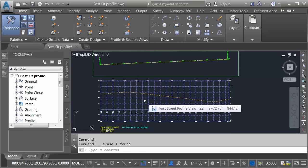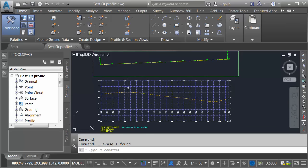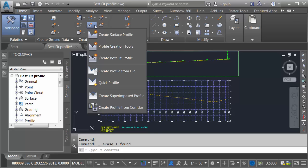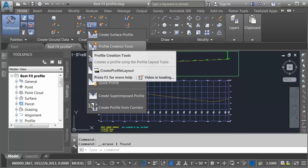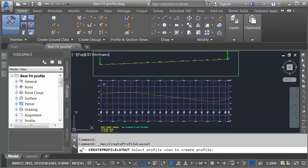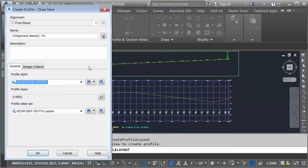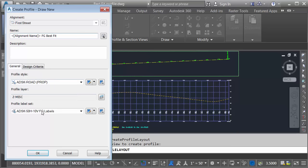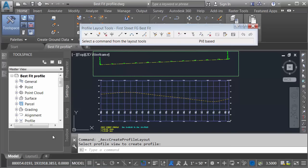I can also do it on a segment by segment basis. Once again, I'll come back to the create design panel. I'll open the profile menu, and I'll choose profile creation tools. I will then select my profile view. In the dialog box, I can give my new profile a name. It'll be called First Street FG. I'll put the word best fit on this as well. I'm going to keep the default style and label set, and I'll click OK.